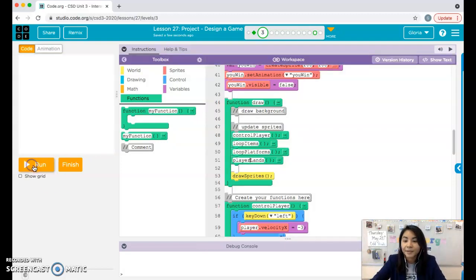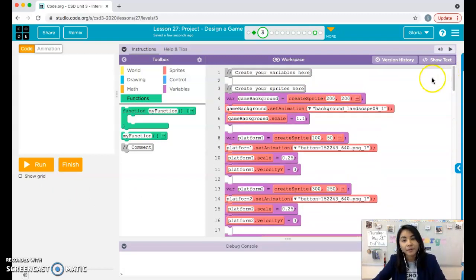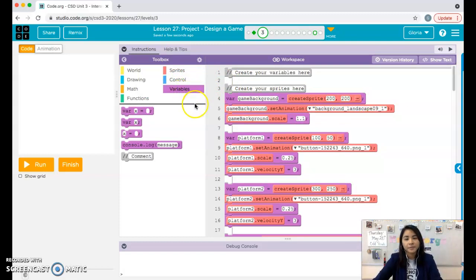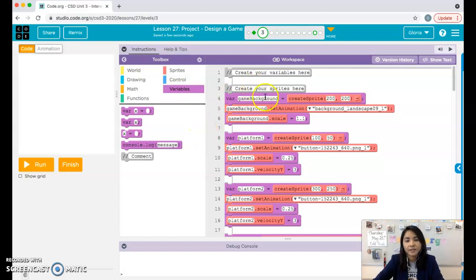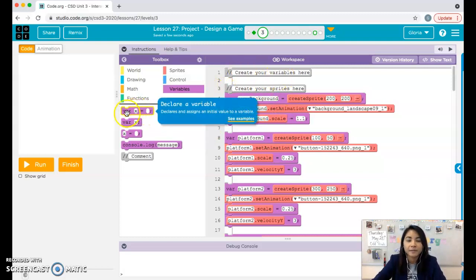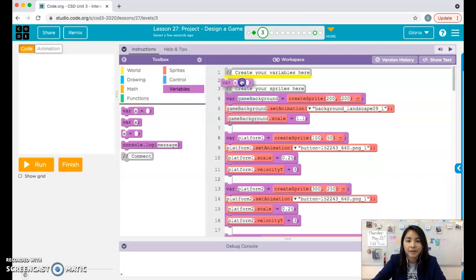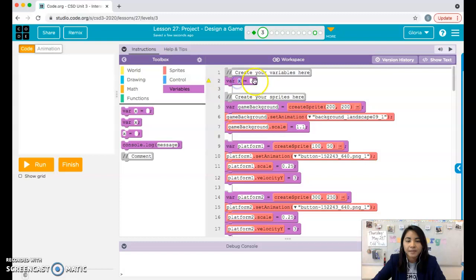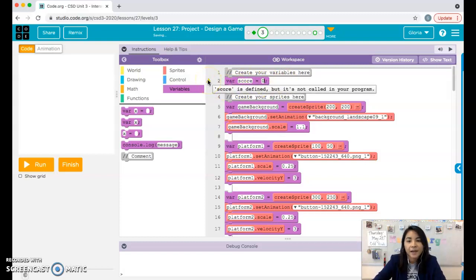Now we can go into the scoreboard. The very first thing you need to do is create a variable to keep track of your score. Go to the variables drawer — remember you can pause this video at any point. To create a variable, use the first block: 'var x gets blank.' We're going to call this variable score and at the start of the game I want the score to be zero. So: var score gets 0. It may tell you the variable is defined but not yet called — that's okay, we'll use it in just a second.